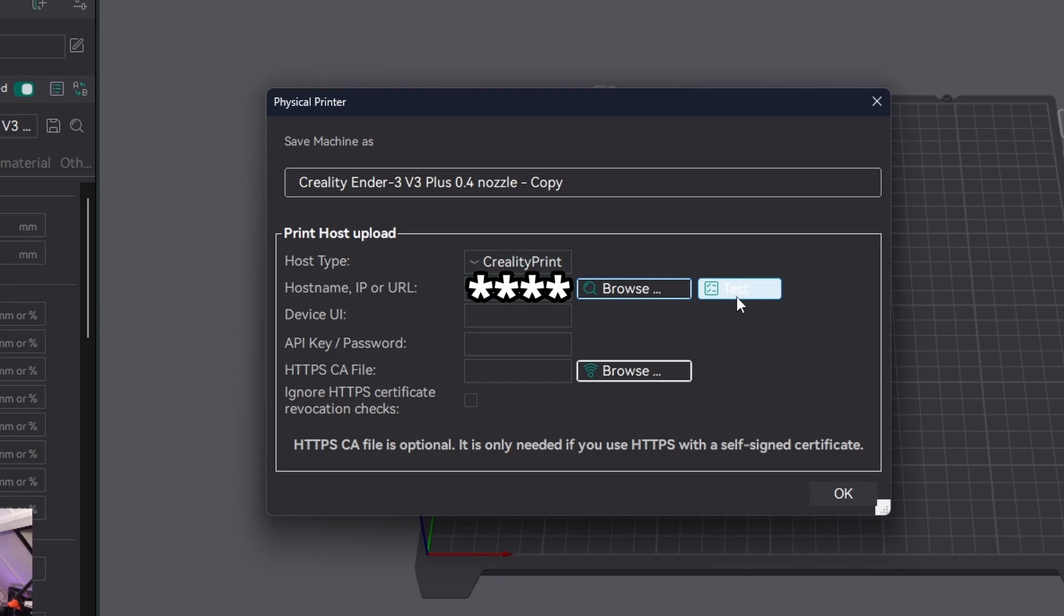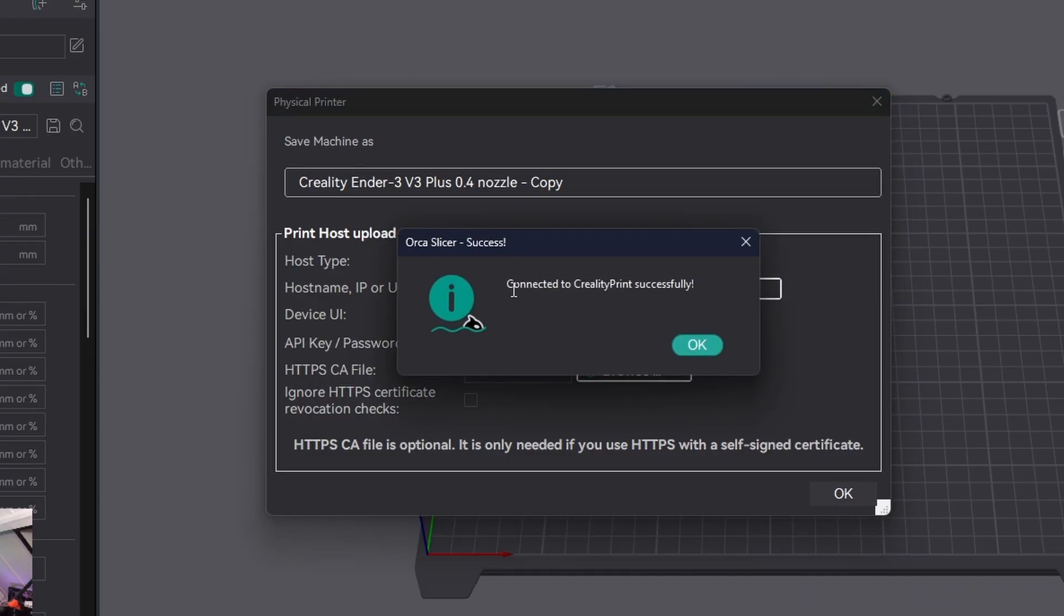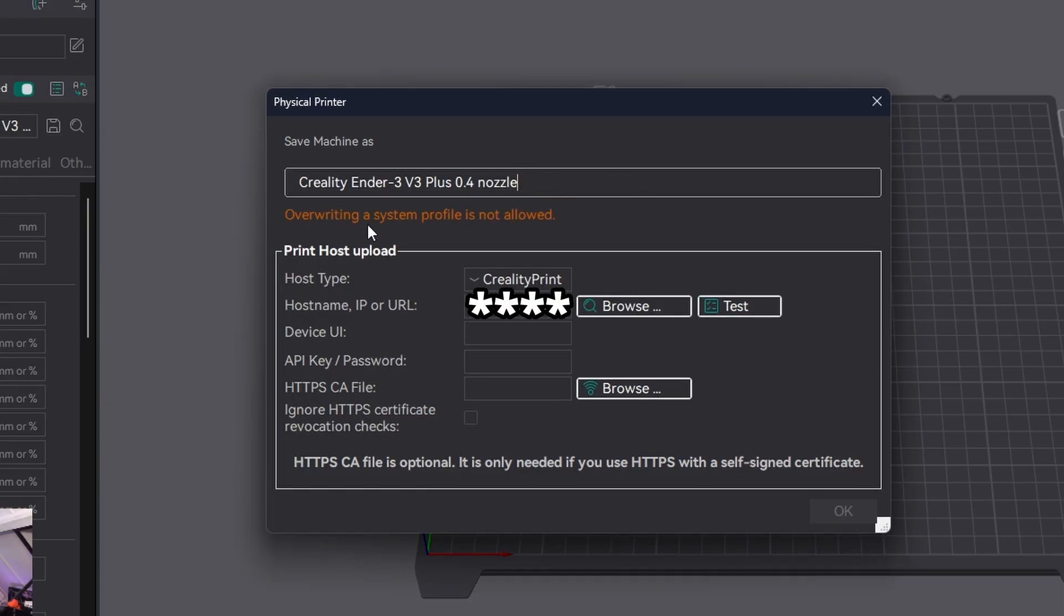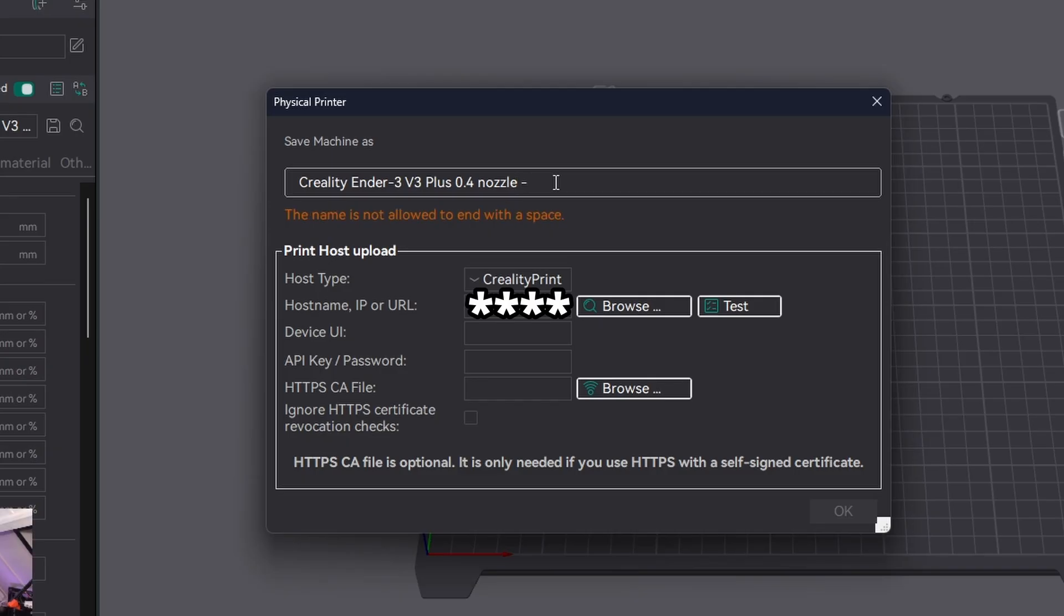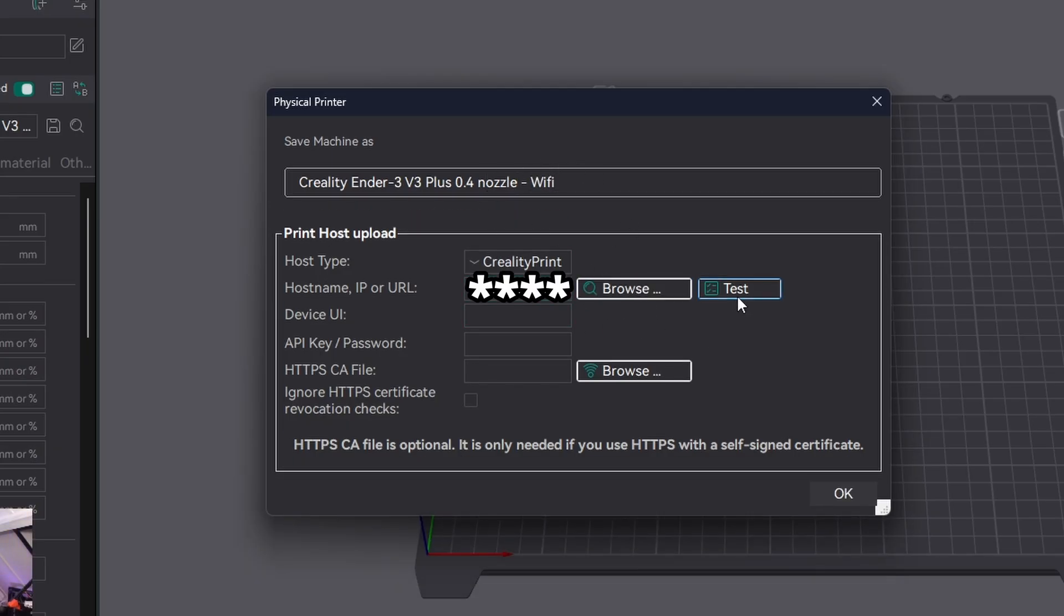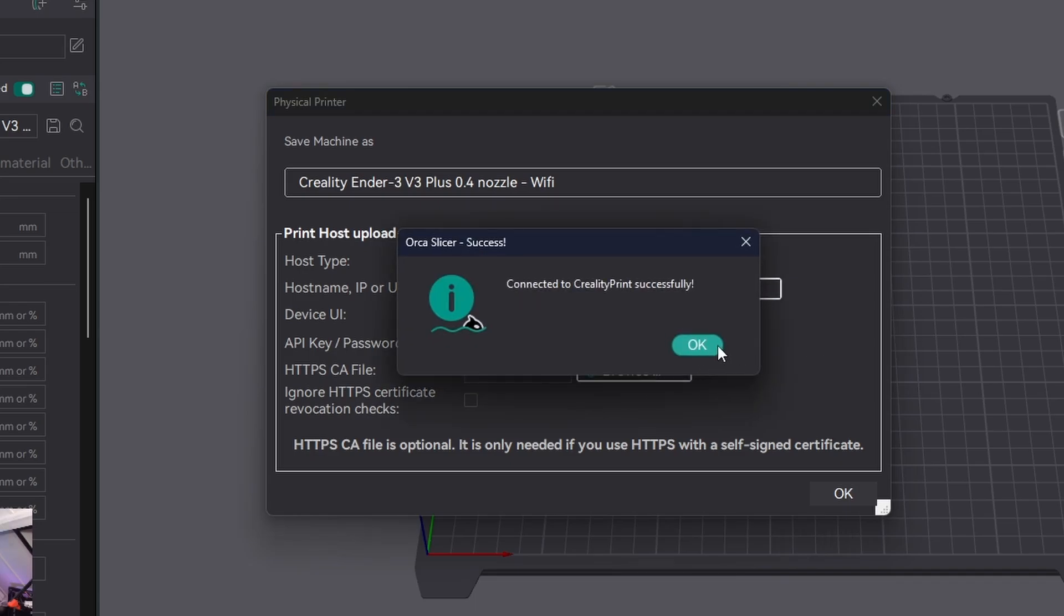Then we click on Test, and here it says Connected to Creality Print successfully. Click OK. We can choose to remove 'Copy,' but then it says overwriting a system profile is not allowed. You need to make a different name to use this, so I'll call it WiFi. Once this is done, we can test it again—yeah, it's still fine. Click OK.